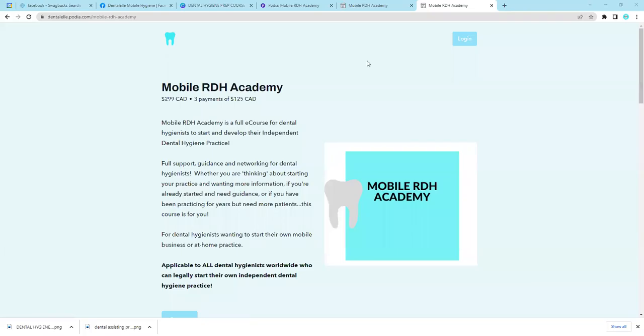Hello everybody, and welcome back. I'm going to give you a sneak peek inside the Mobile RDH Academy.